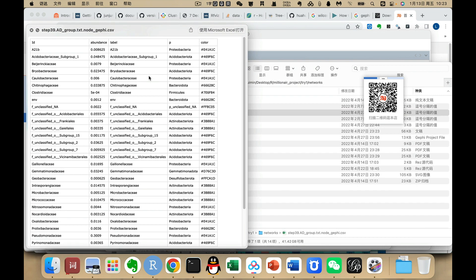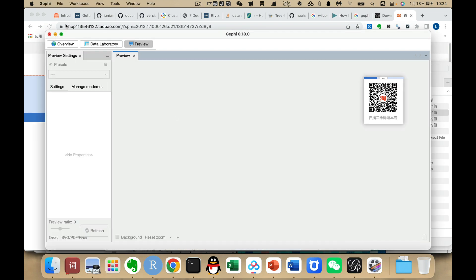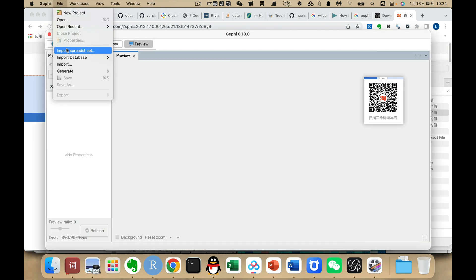We also have a node file. The first column is the node ID, and we have an average abundance for the size setting — if you need this, you can use this column for size. This is the node label, and here is its corresponding file level. I also added a column of color for each node. Then we can open the Gephi software and use Import Spreadsheet.